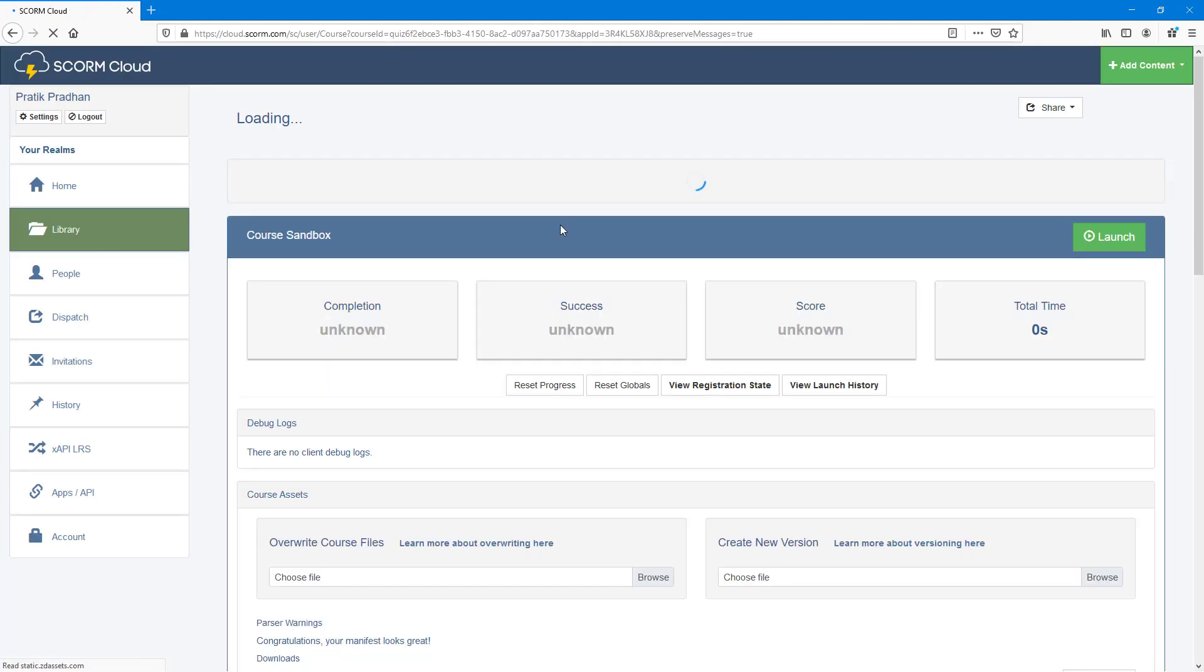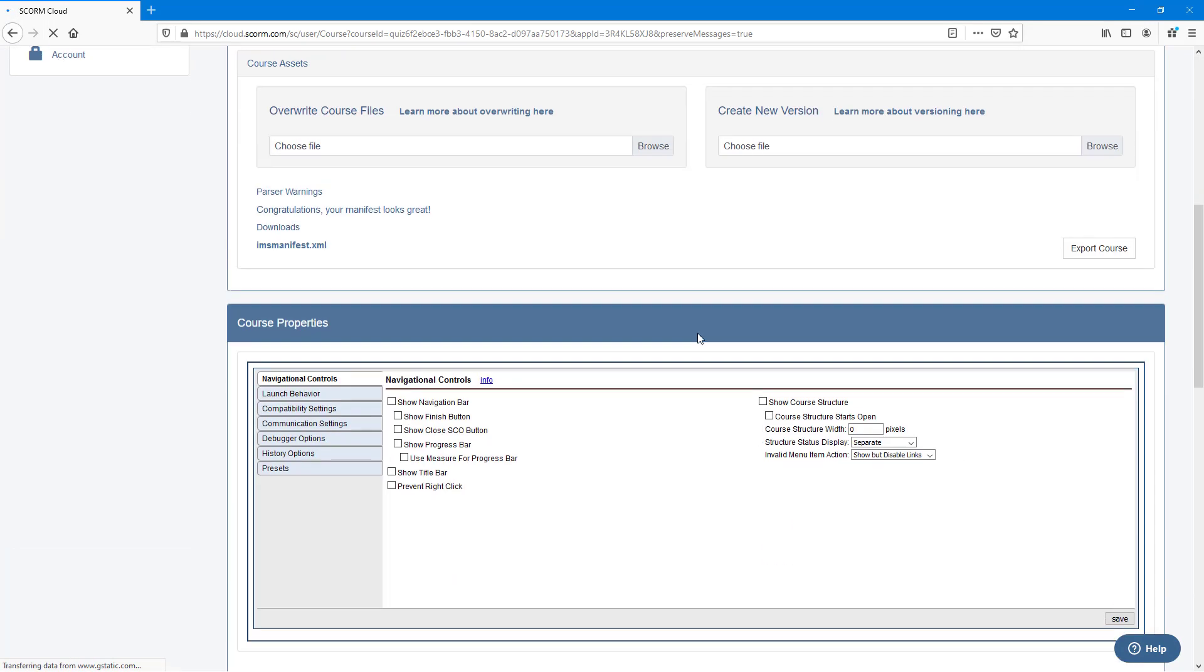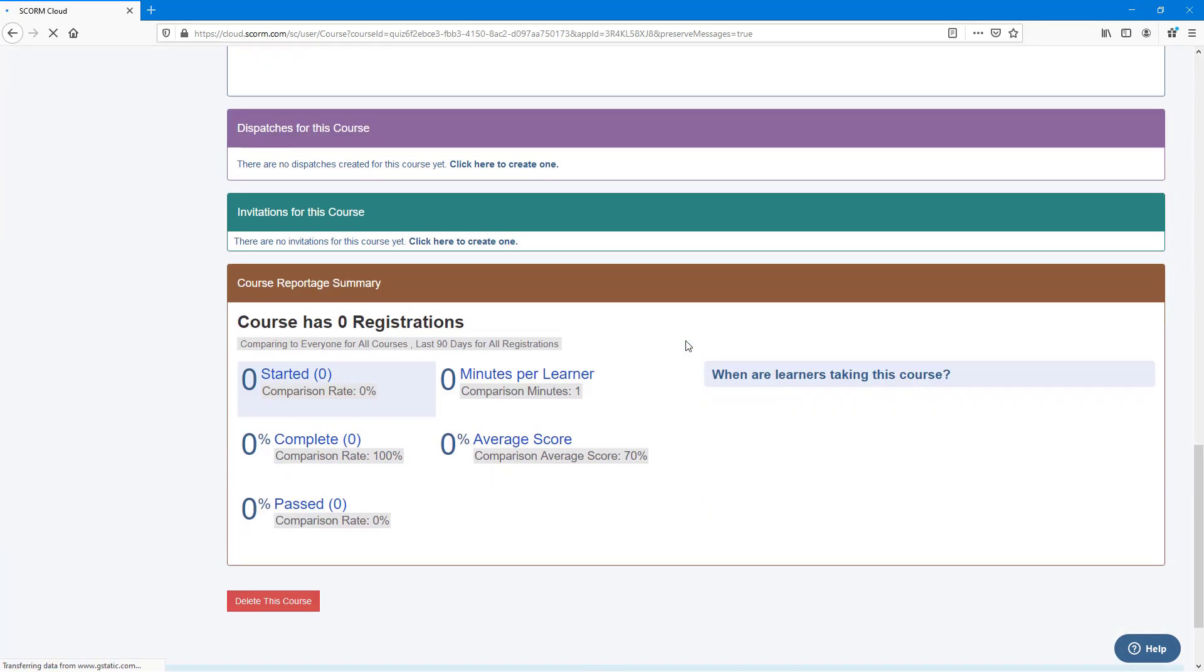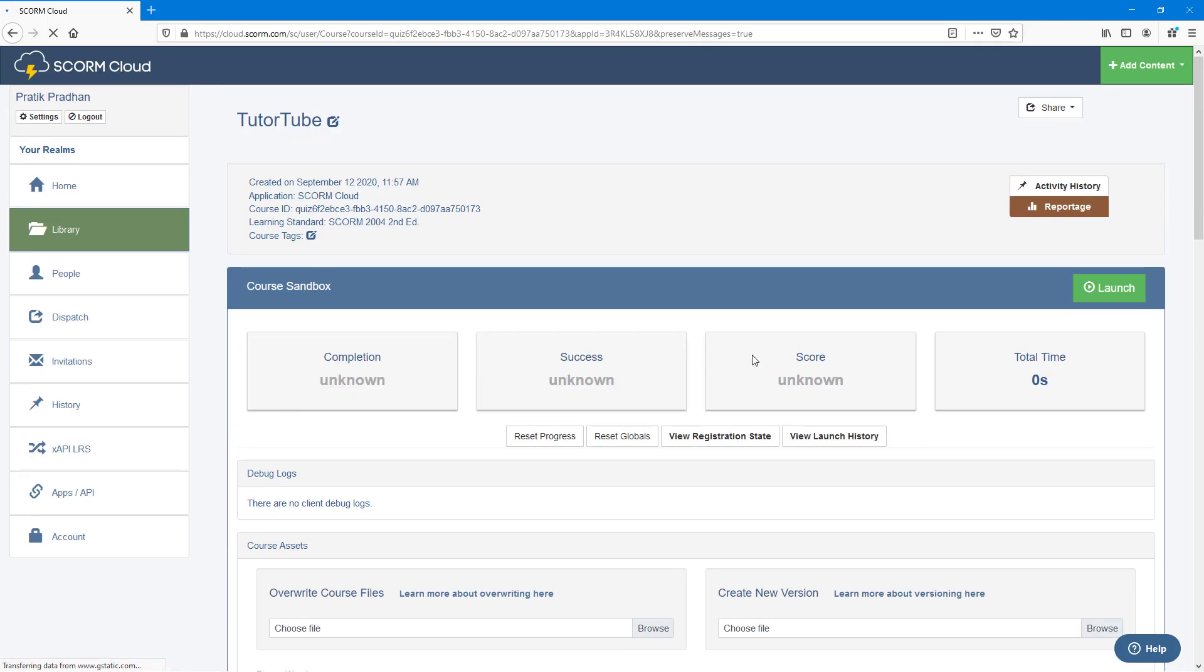You can see that this is how it works. Our SCORM has been uploaded onto our SCORM cloud. So let's just launch it and see how that actually looks.